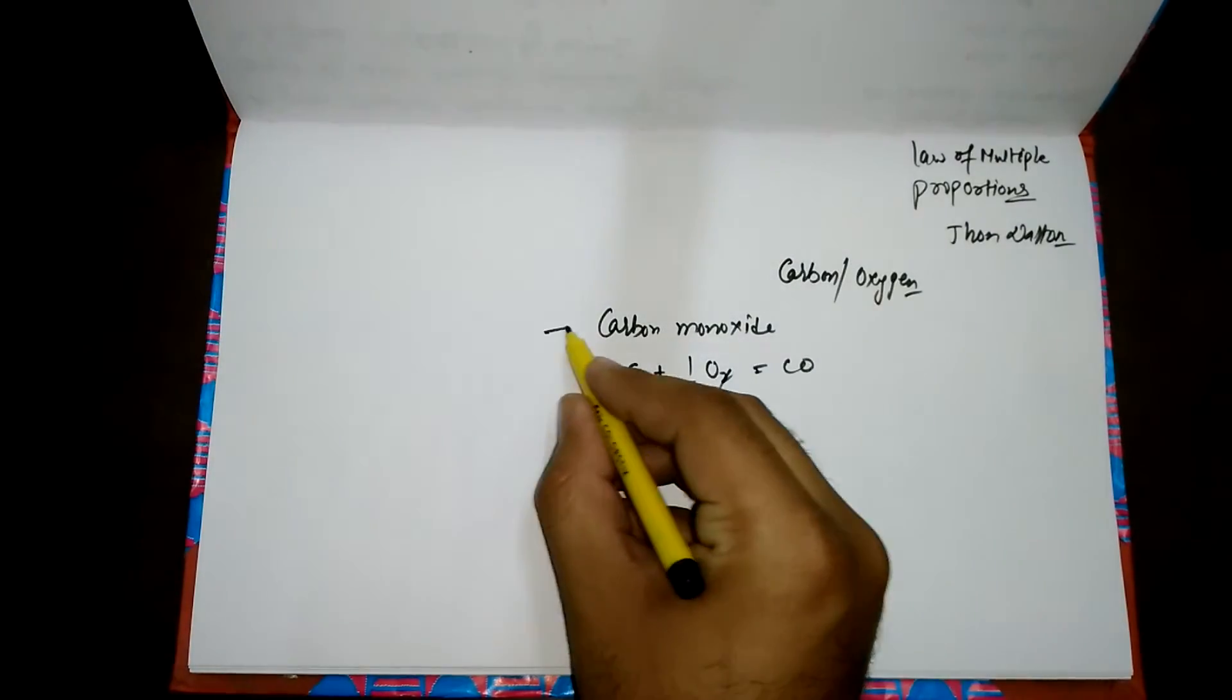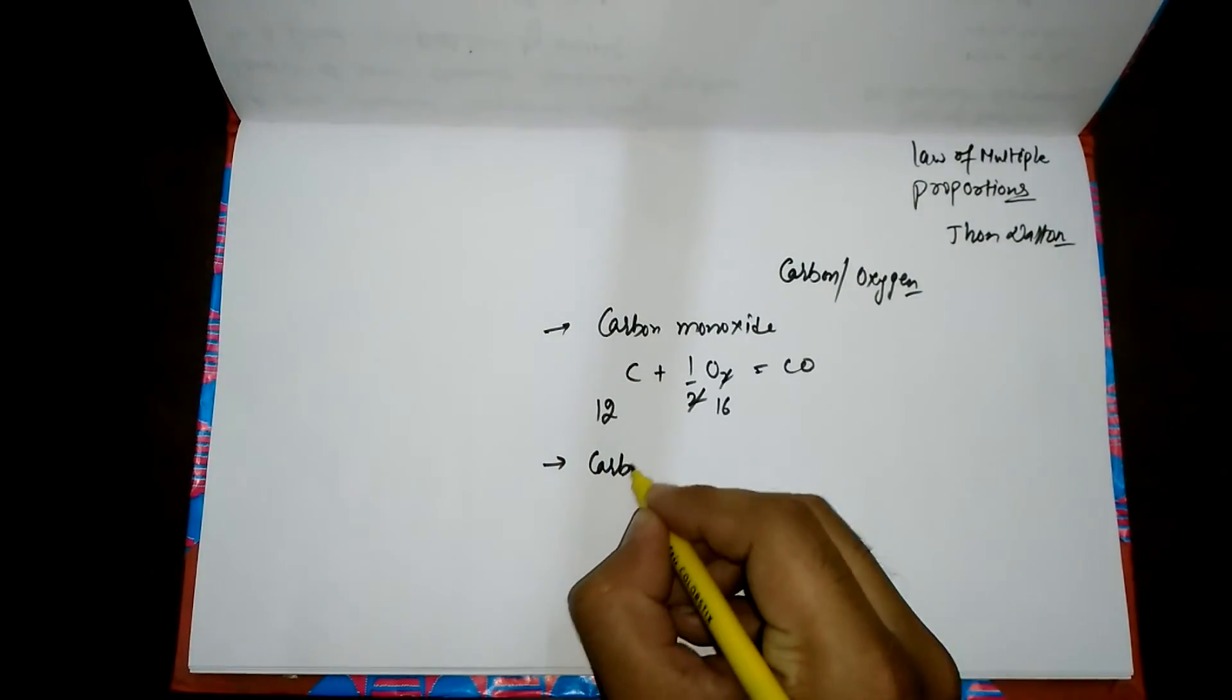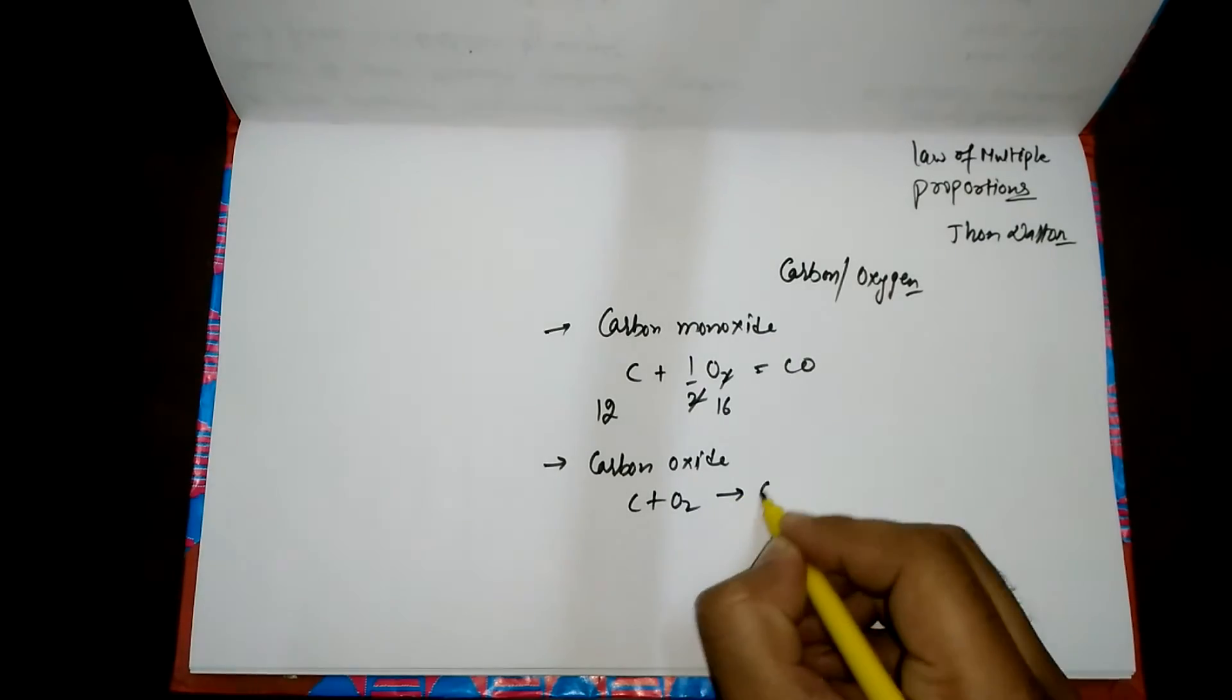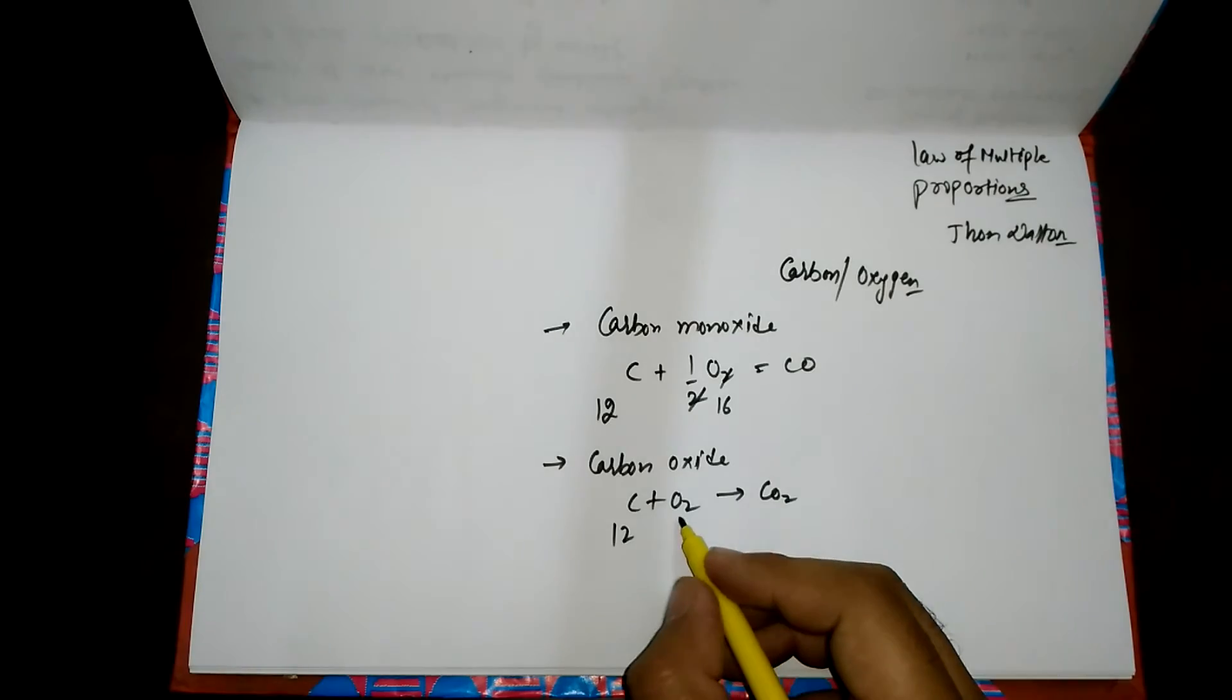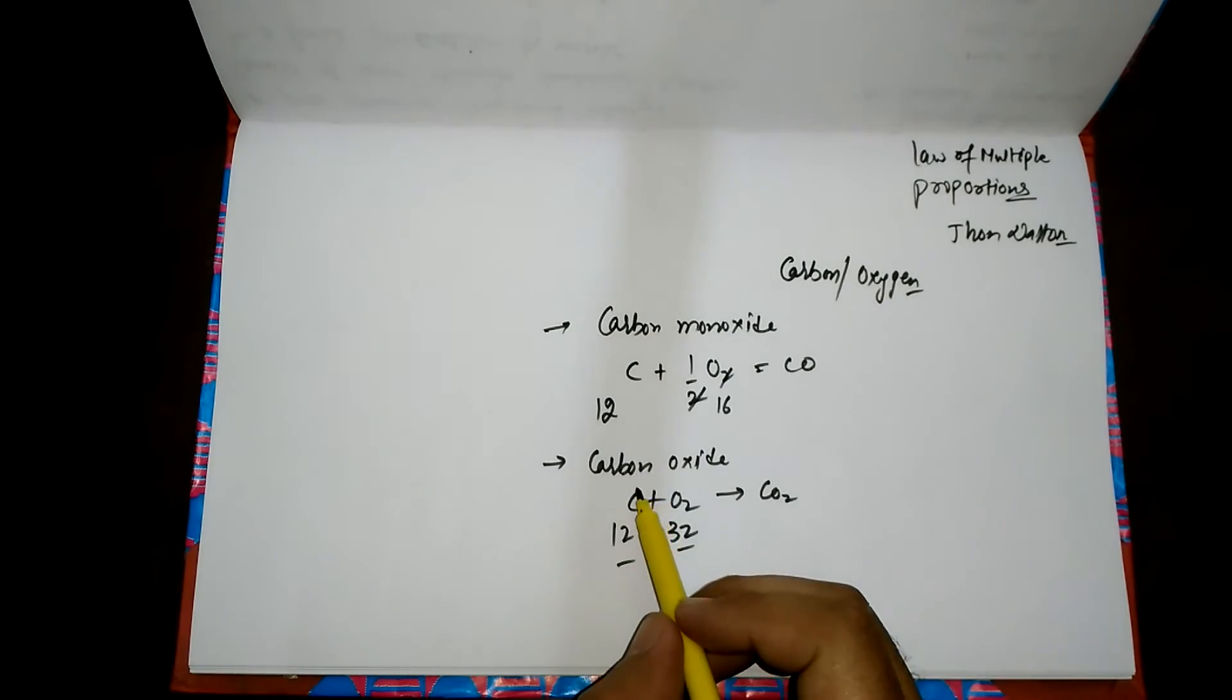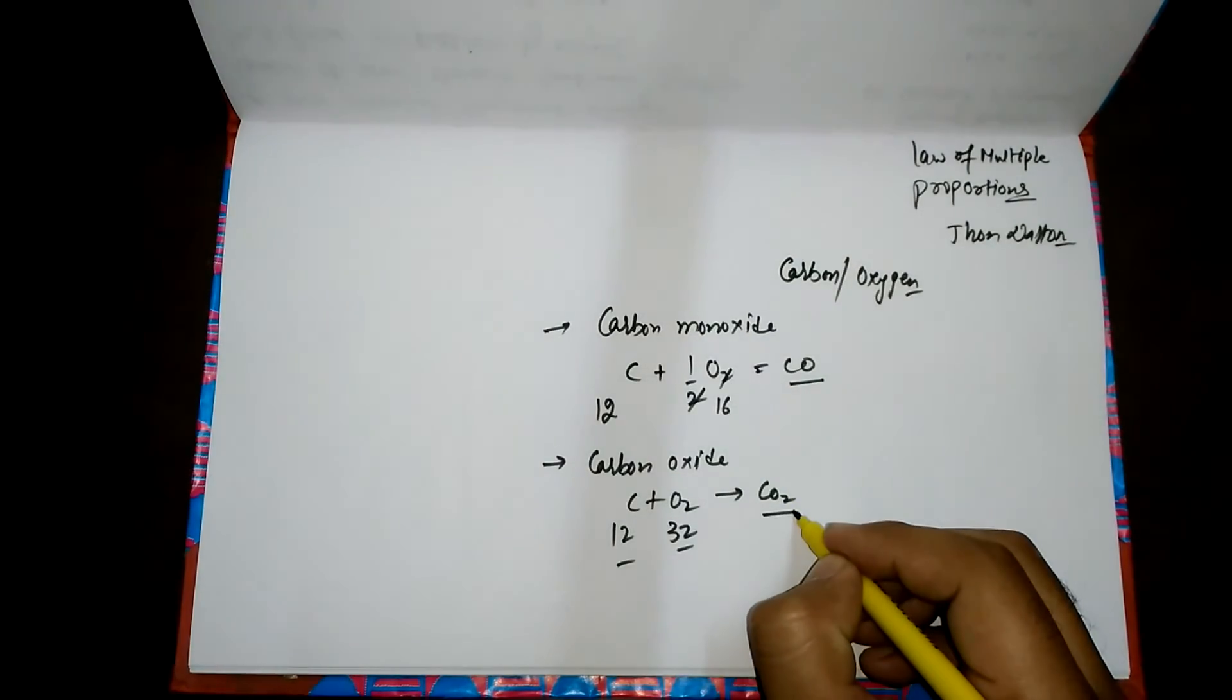Another type of oxide formed by carbon is carbon dioxide. When we mix these two, it forms CO2. But let's see what does this law say. What does John Dalton say? That the ratio of mass of oxygen in carbon monoxide and carbon dioxide for fixed mass of carbon.